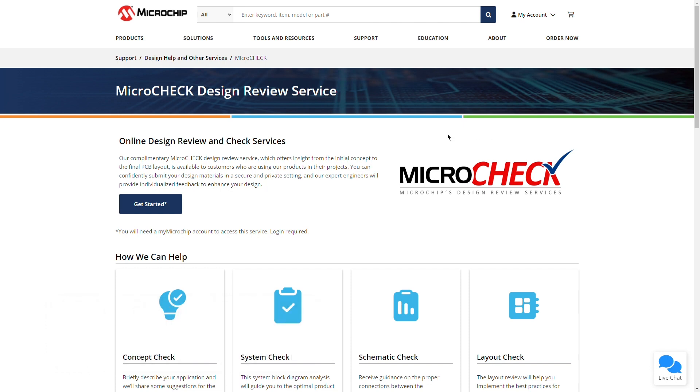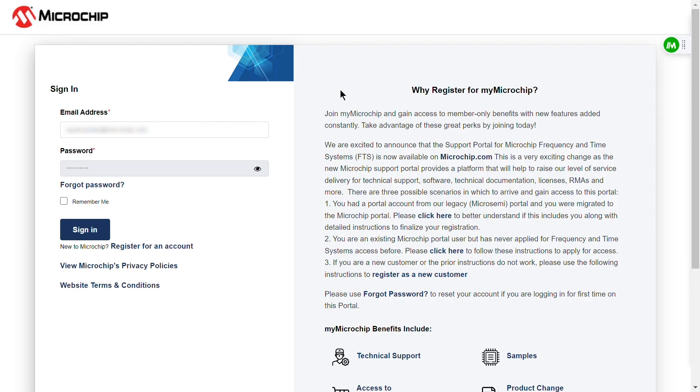First, click on the Get Started button. This will take you to the starting point of your design check submission. Once the page is loaded, you'll need to log in with your My Microchip account.